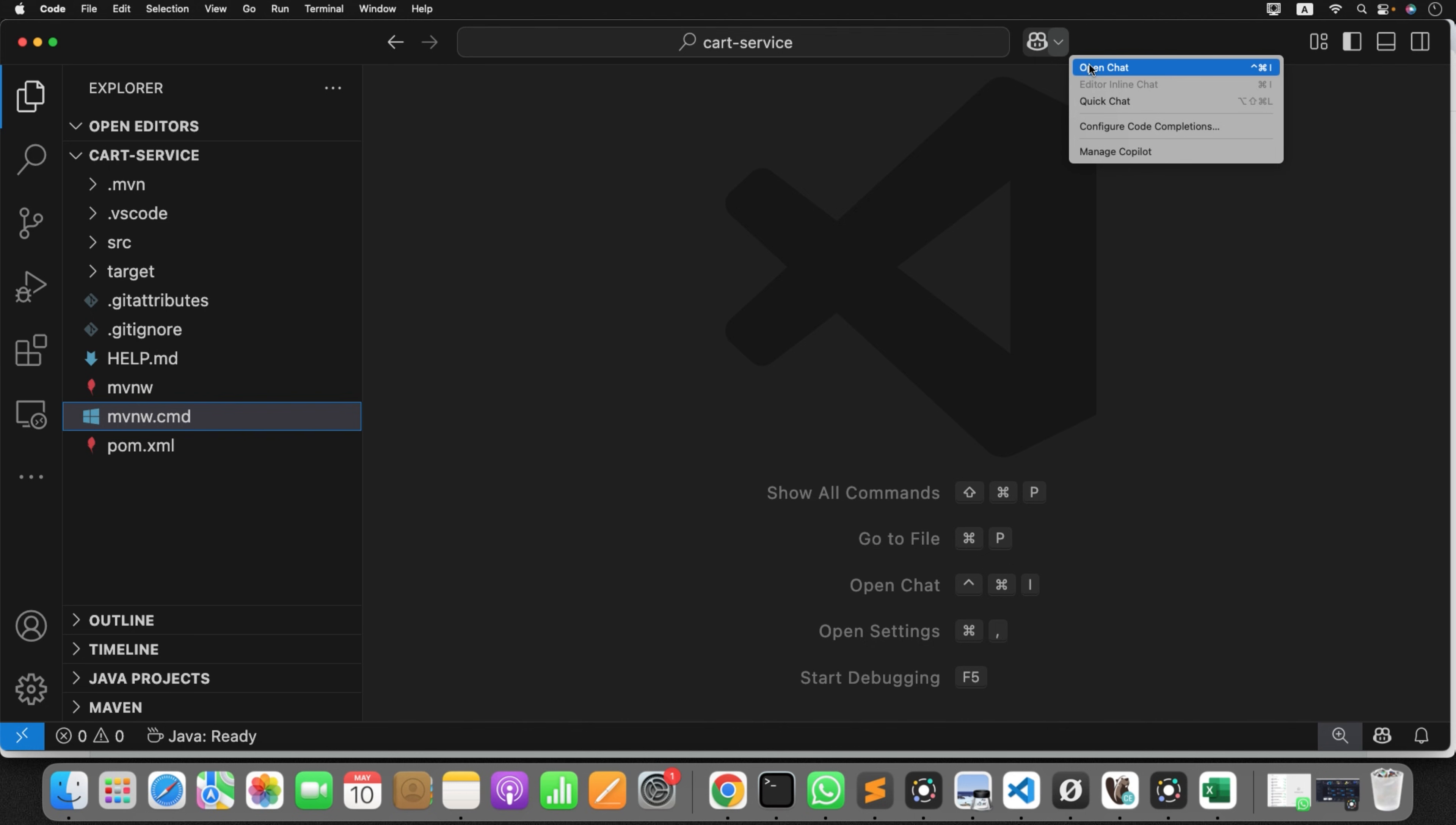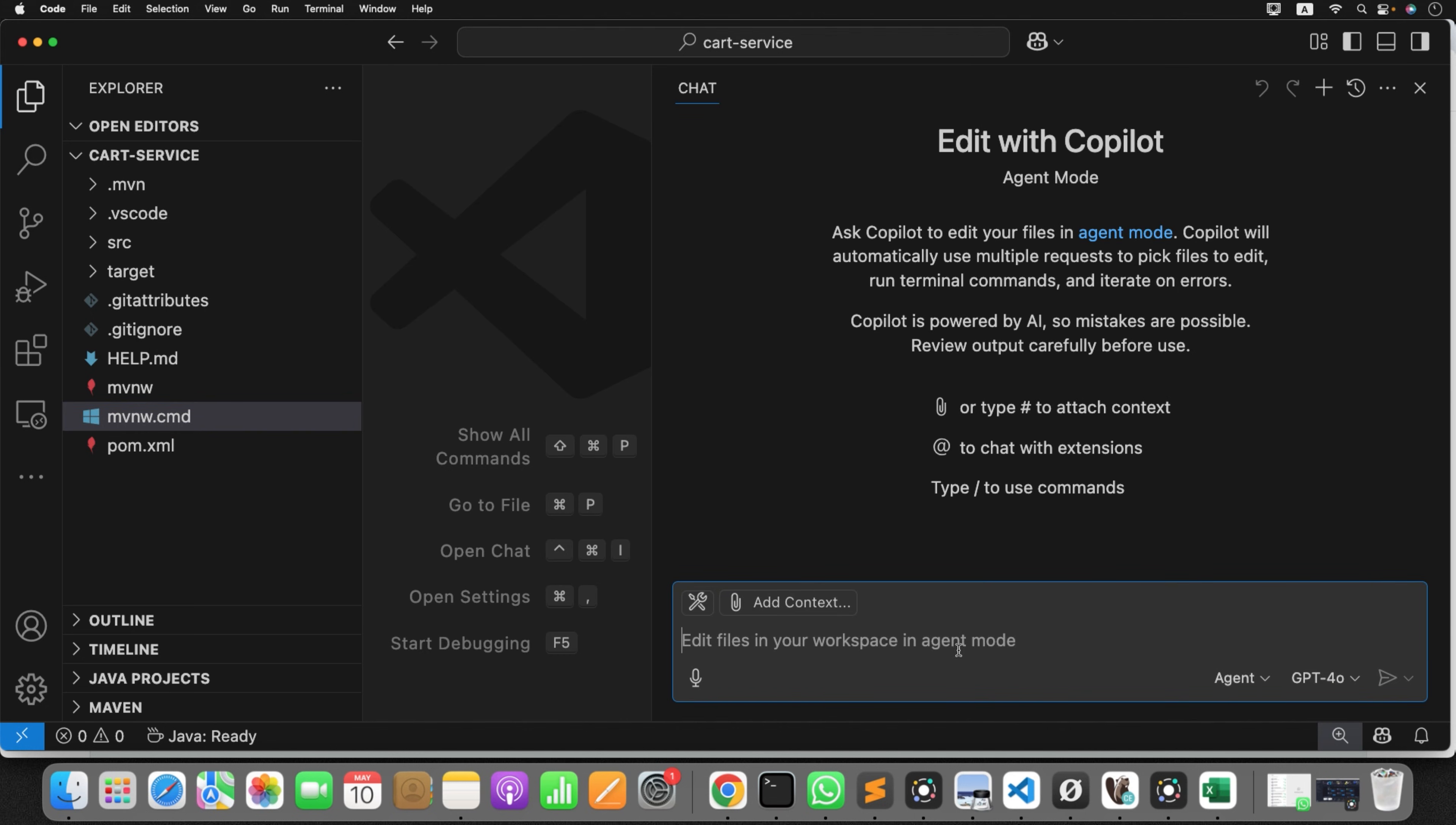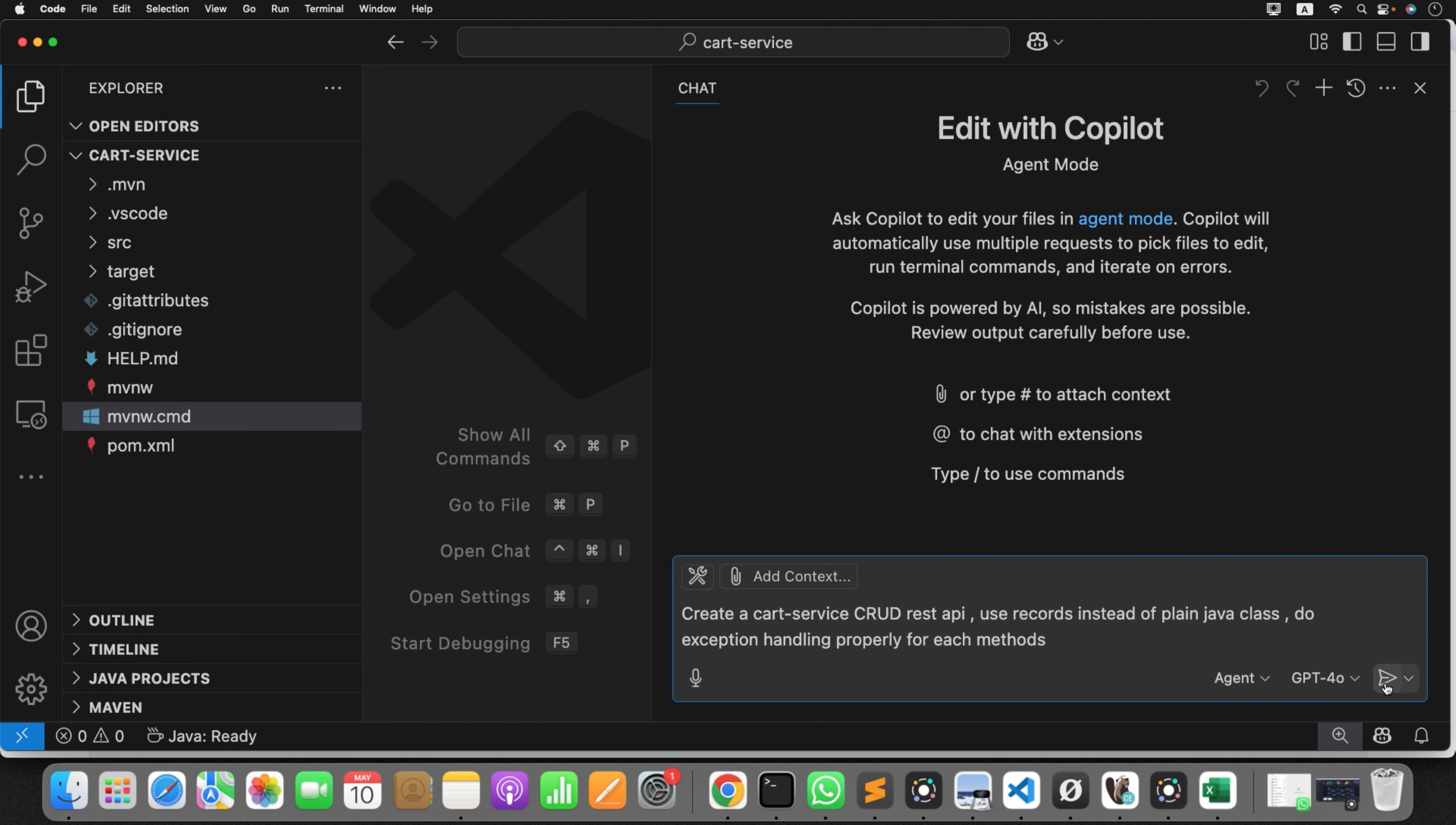Now what I'll do, I'll ask agent. Now I'll choose the agent mode because I want agent to develop the entire end-to-end project for me. So what I'll give as the prompt here, I'll say something like: create a cart service CRUD REST API for me. Also you can ask him to use records instead of plain Java class, do the exception handling, anything you want to customize, you can ask as a prompt to the agent. Now let's make it simple. I just give these two suggestions: use the record and also do the proper exception handling in my project. Now let's see. I'll ask agent to do it. See here, the mode I have selected is agent. Click on this.